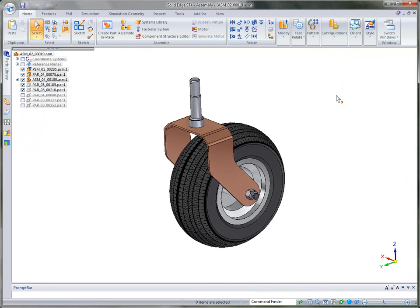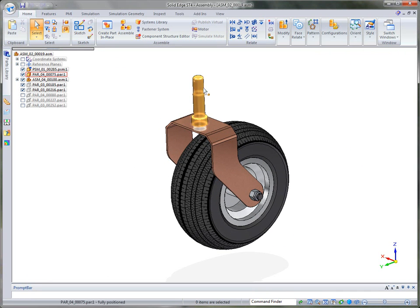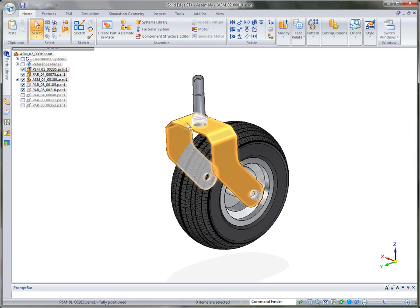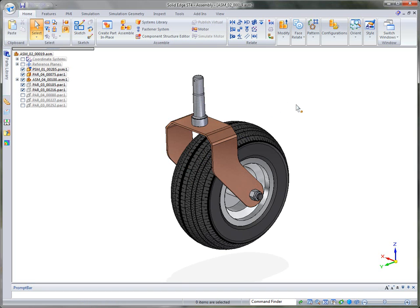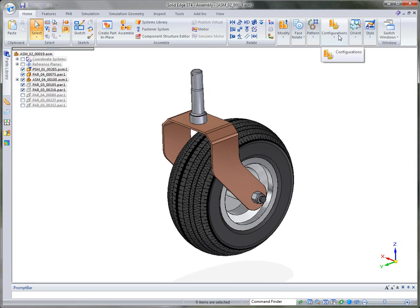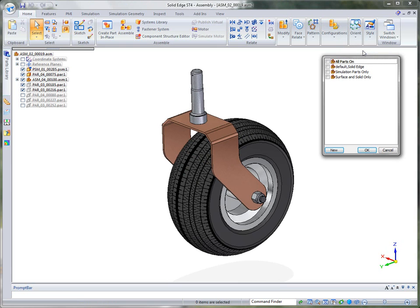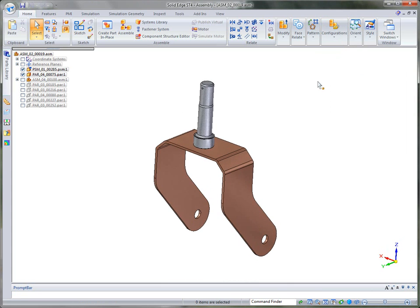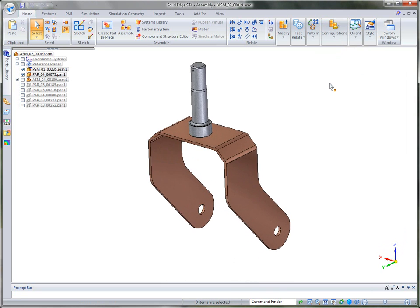Now here you can see that we've got the shaft where it's going to mount to the frame and then of course the wheel mounted to the sheet metal bracket, U-shaped bracket. So I'm going to change my display configuration to just the parts that we want to work on for the simulation, which are those two particular components.